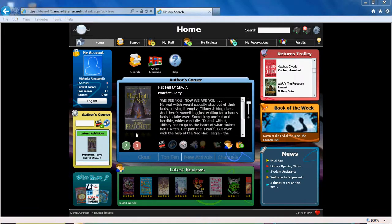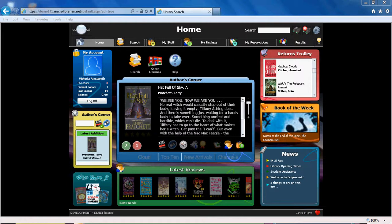Stuck for what to read next? If you click on the Who Next button, Eclipse.net will generate a list of titles which are in your school library which have been recommended based upon your borrowing history. You need to have borrowed at least five titles for these recommendations to be generated.